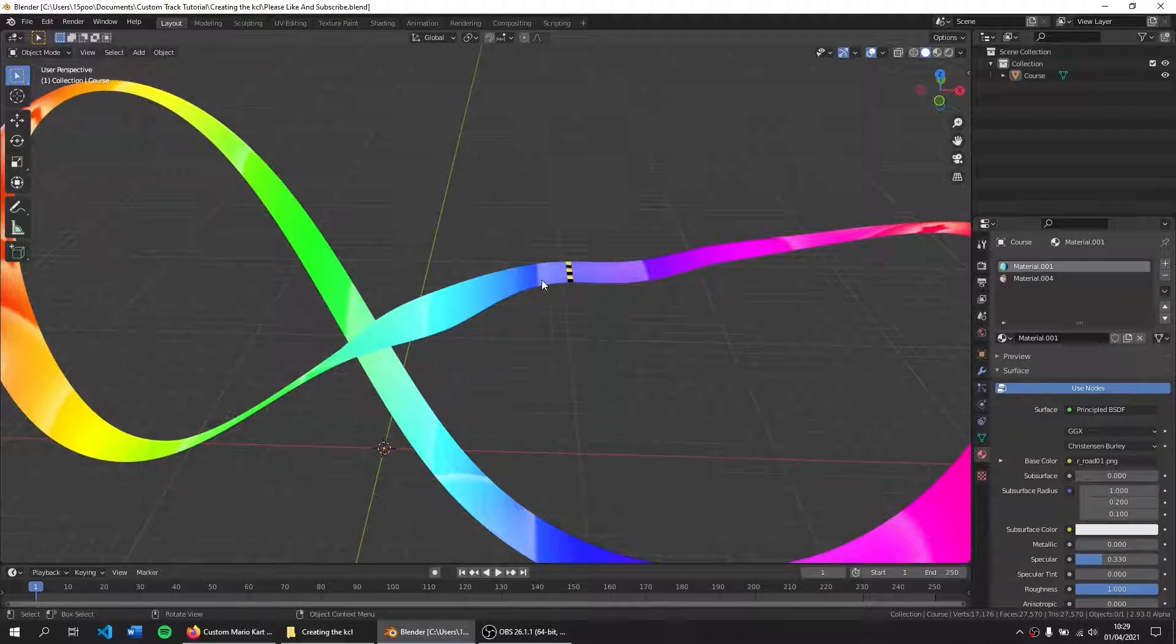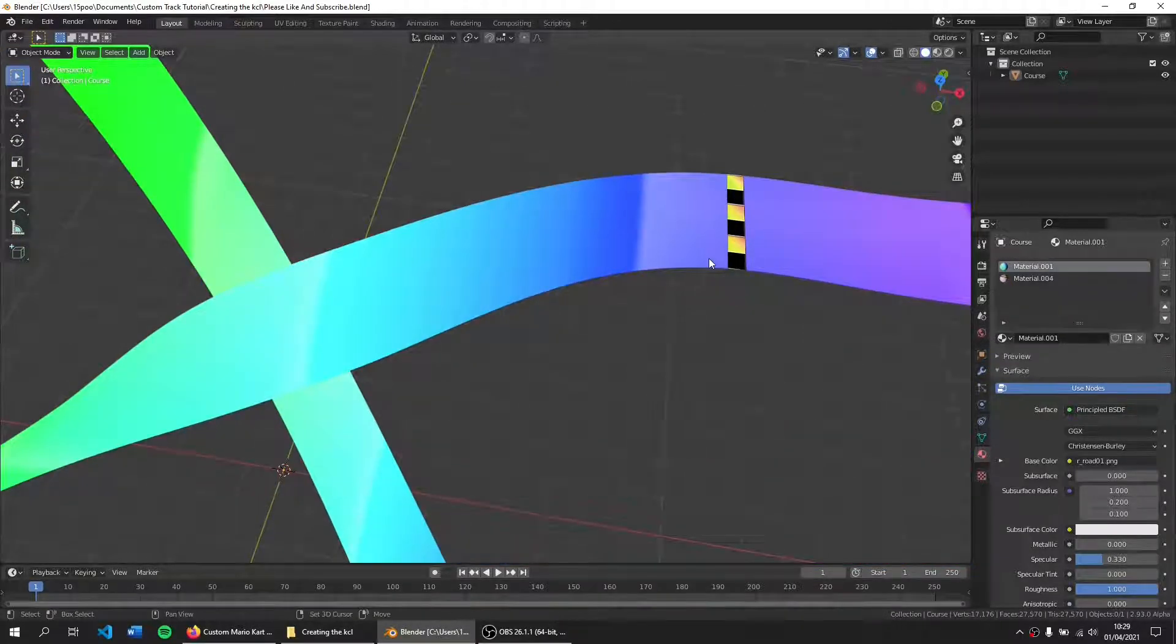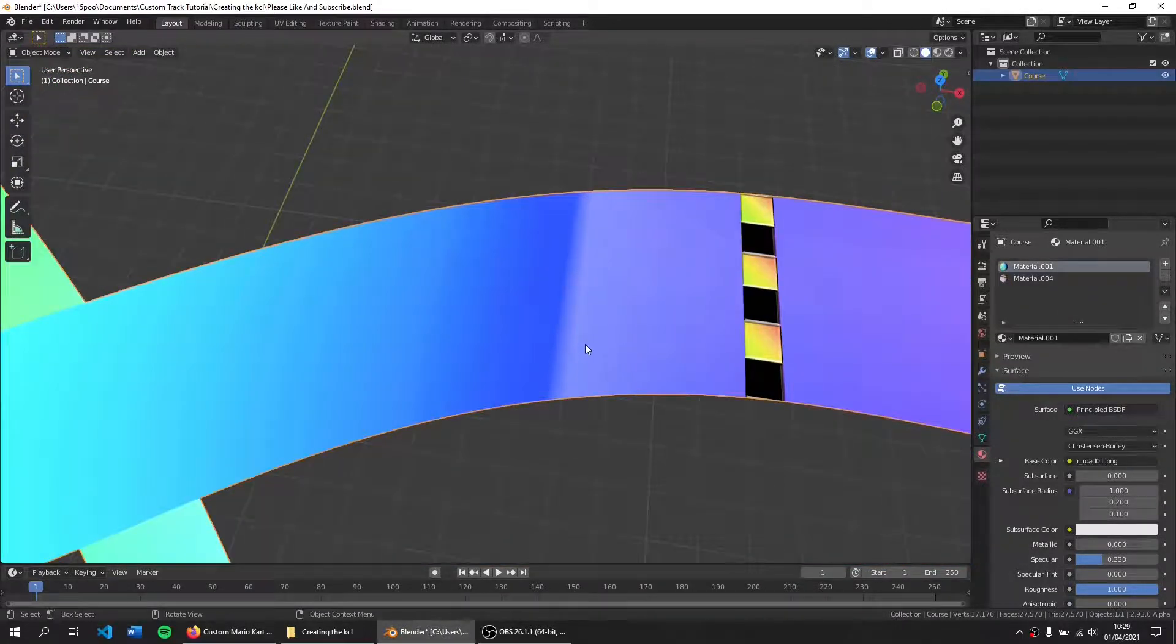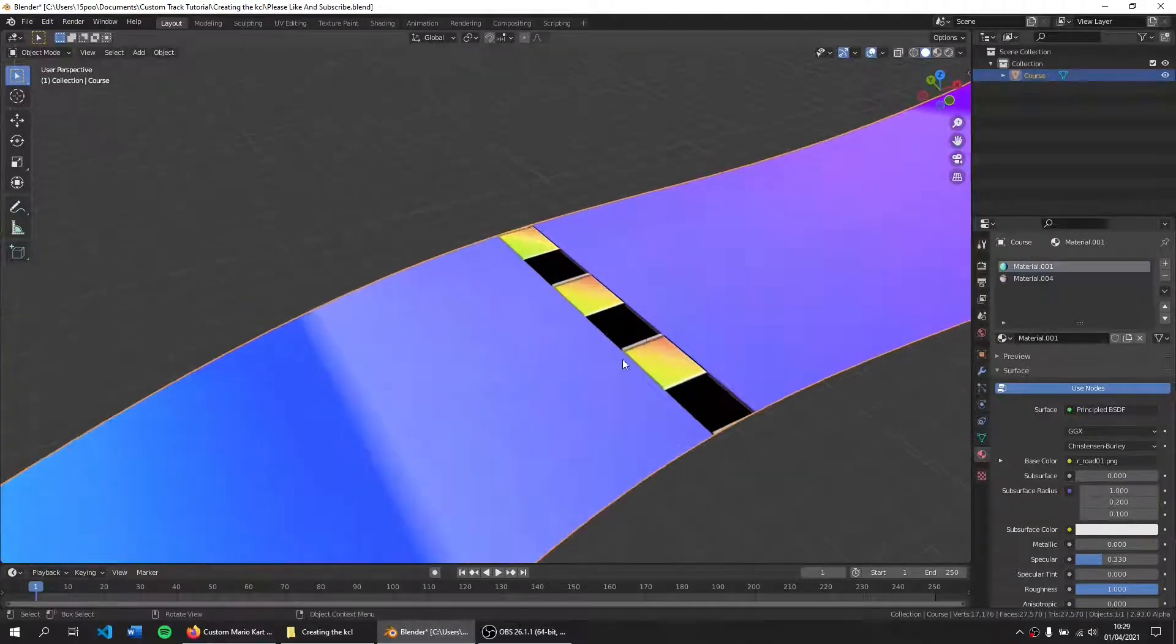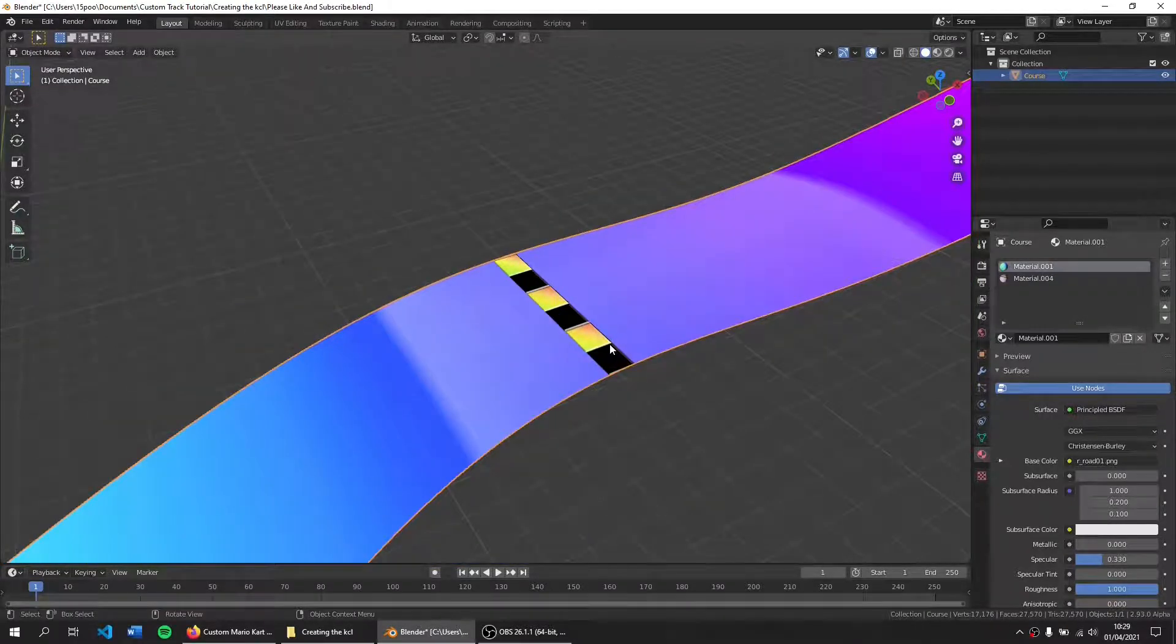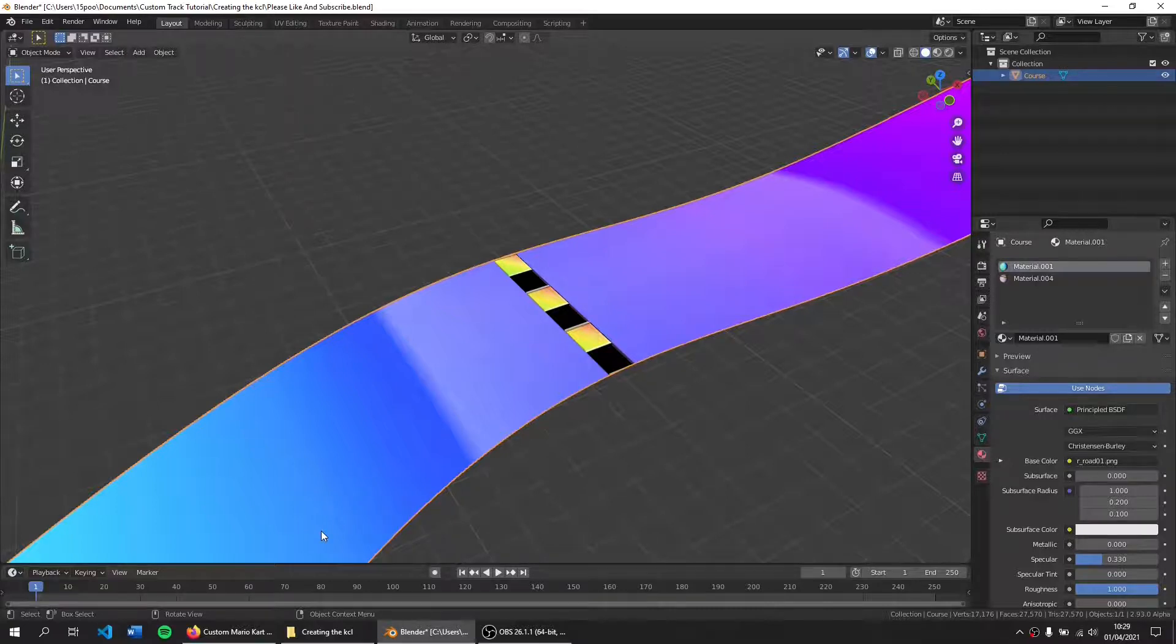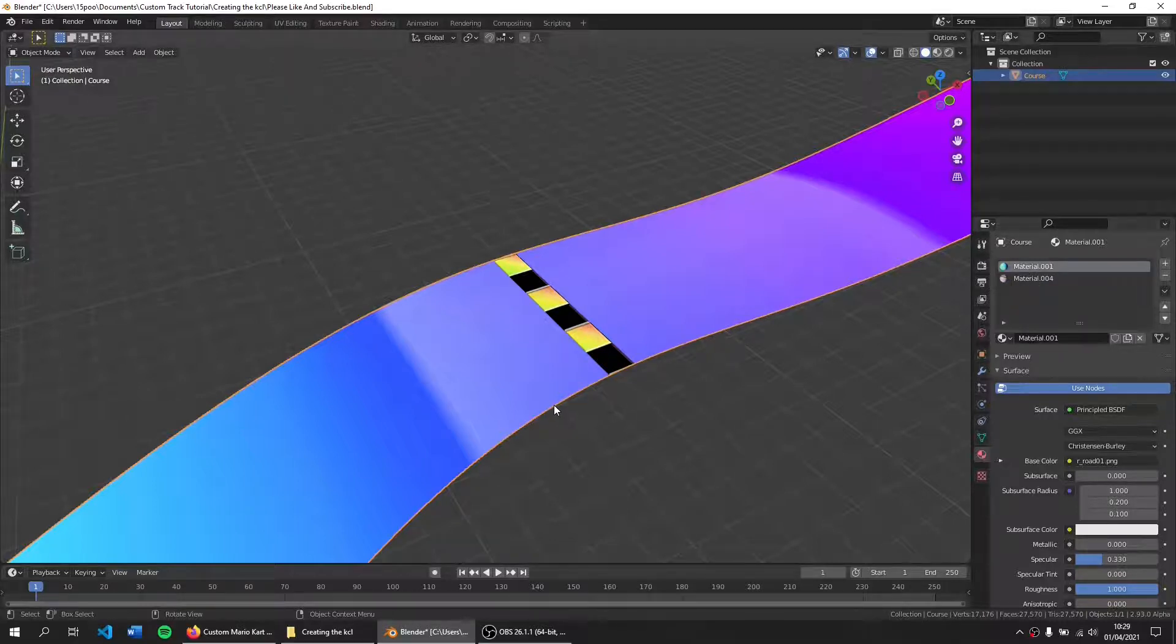And then we're going to start editing the material names to create our custom track. So I have two materials here, my road and my start line. Because these are made of the same material in gameplay, I want to give these the same collision flag, which is how the game will render collision. So I'm going to go over to the wiki page to get the flag I need to put in here. We'll then export it and compile it into a collision file using Wii's collision tools, and then we'll be able to play our custom track on the Wii.